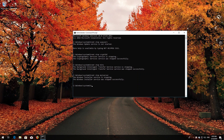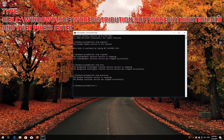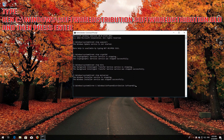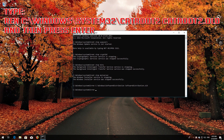Type 'ren C:\Windows\SoftwareDistribution SoftwareDistribution.old' and then press Enter. Type 'ren C:\Windows\System32\catroot2 catroot2.old' and then press Enter.